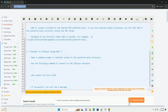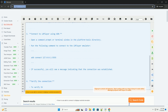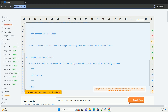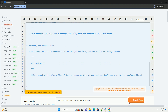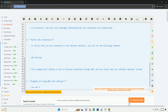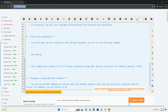Step 1: Enable ADB Debugging on LD Player. Make sure you have the LD Player emulator up and running on your computer. Go to LD Player Settings by clicking on the gear icon on the toolbar. In the Settings menu, find the Other Settings tab and enable the ADB Debugging option.